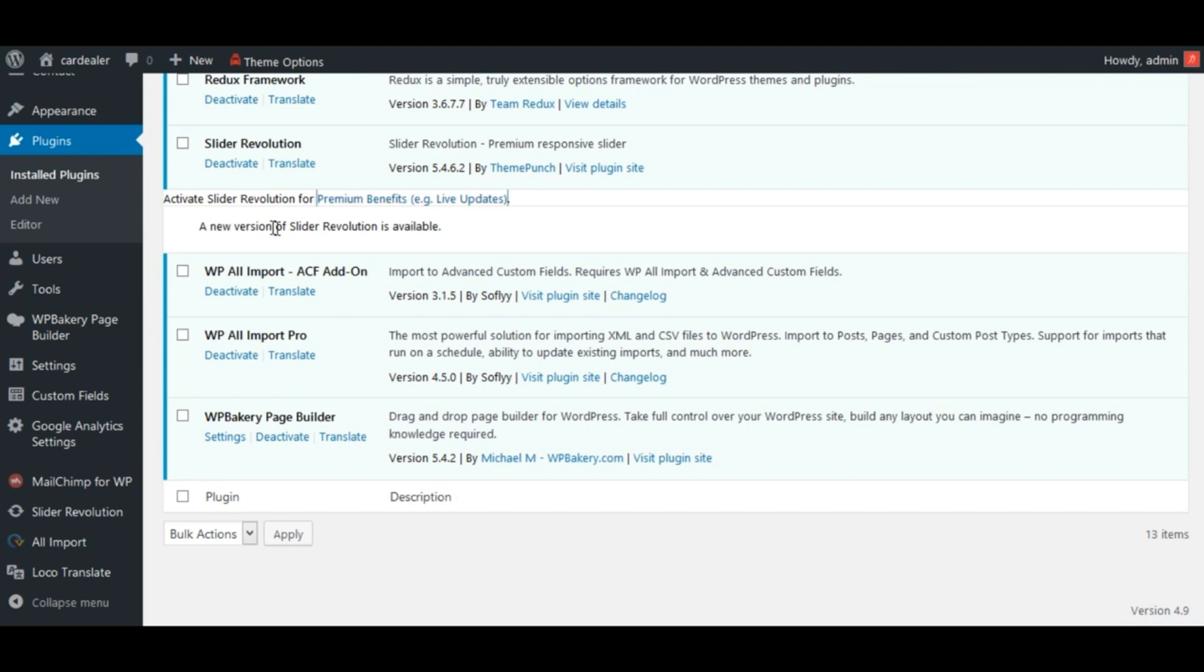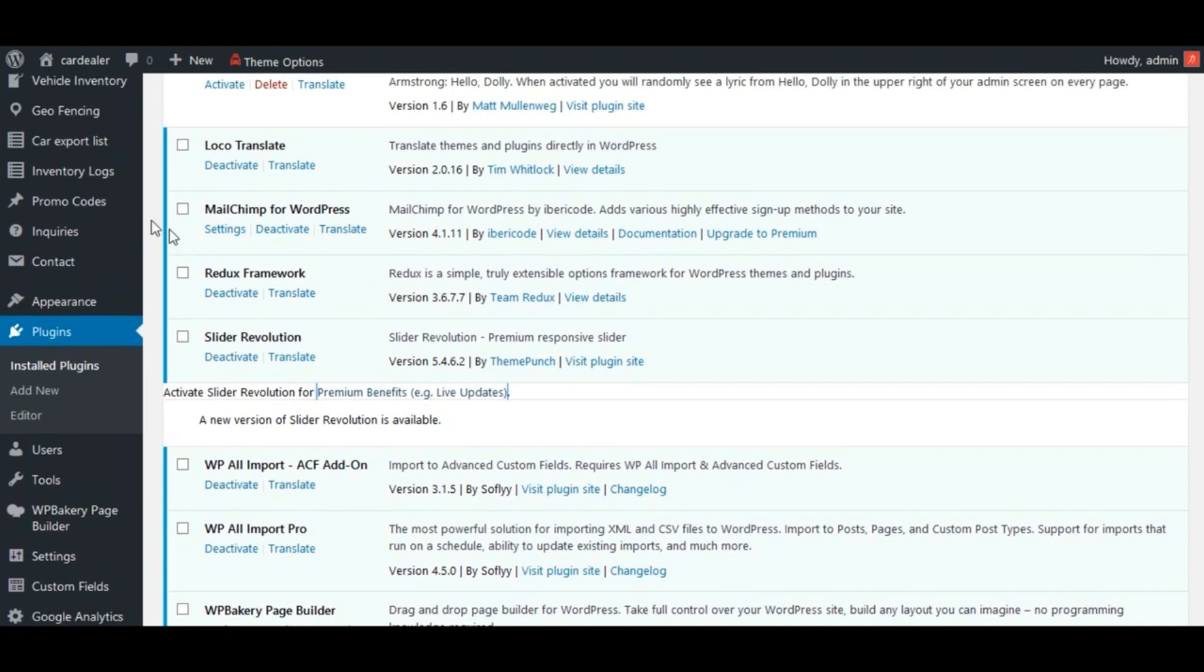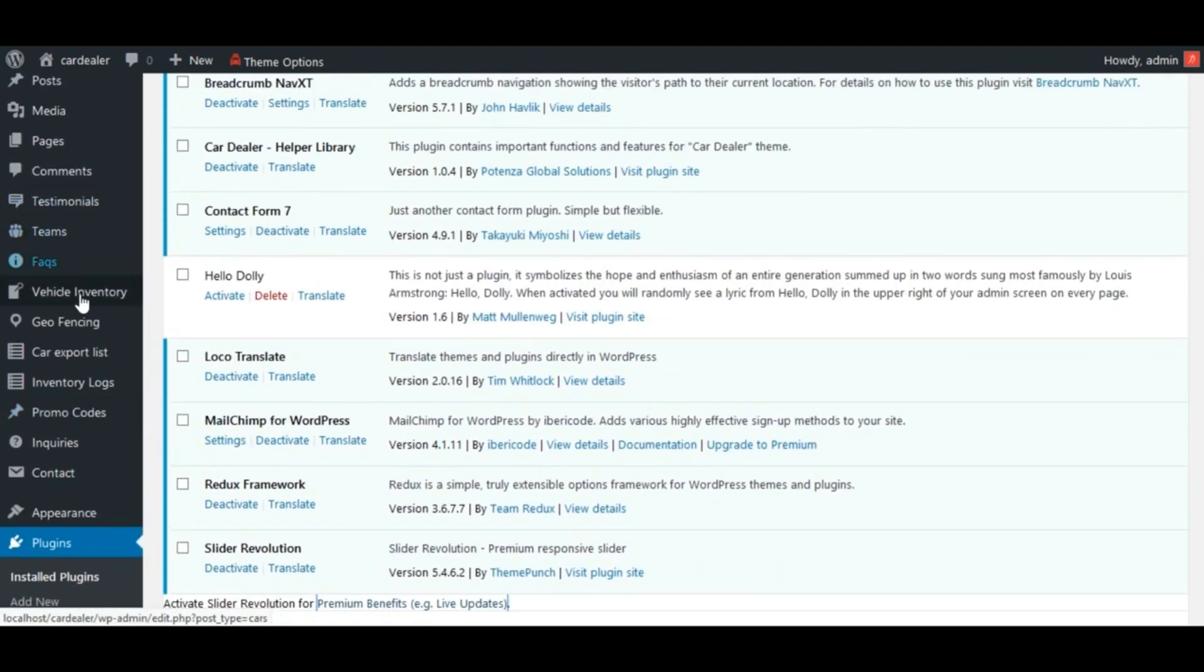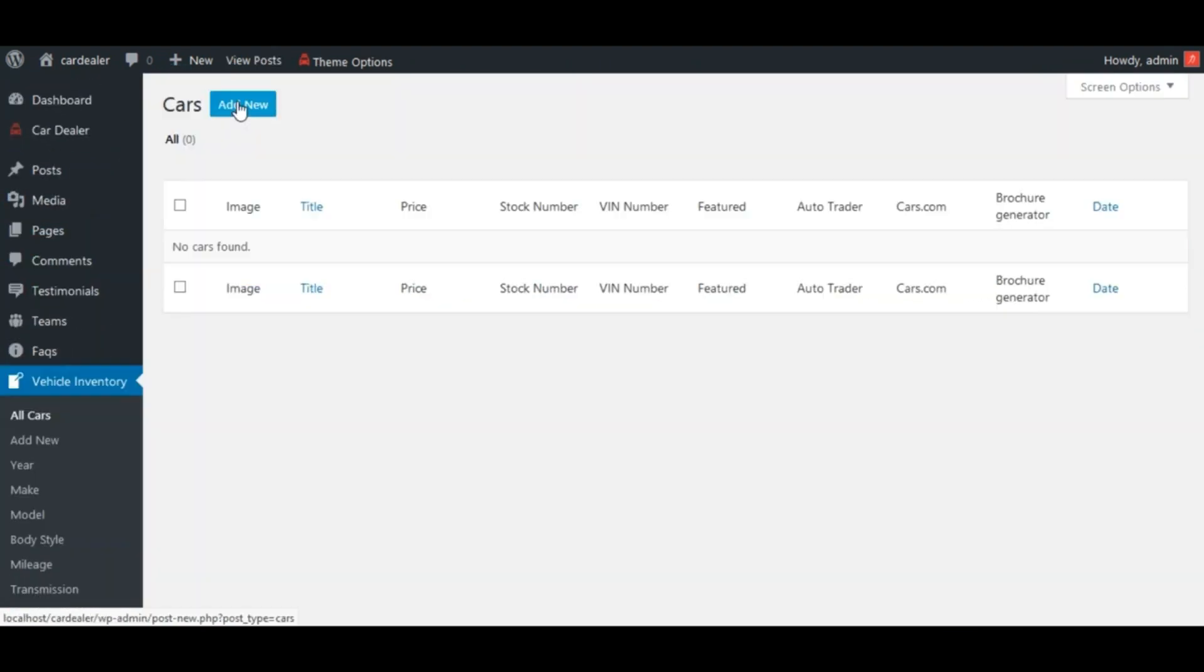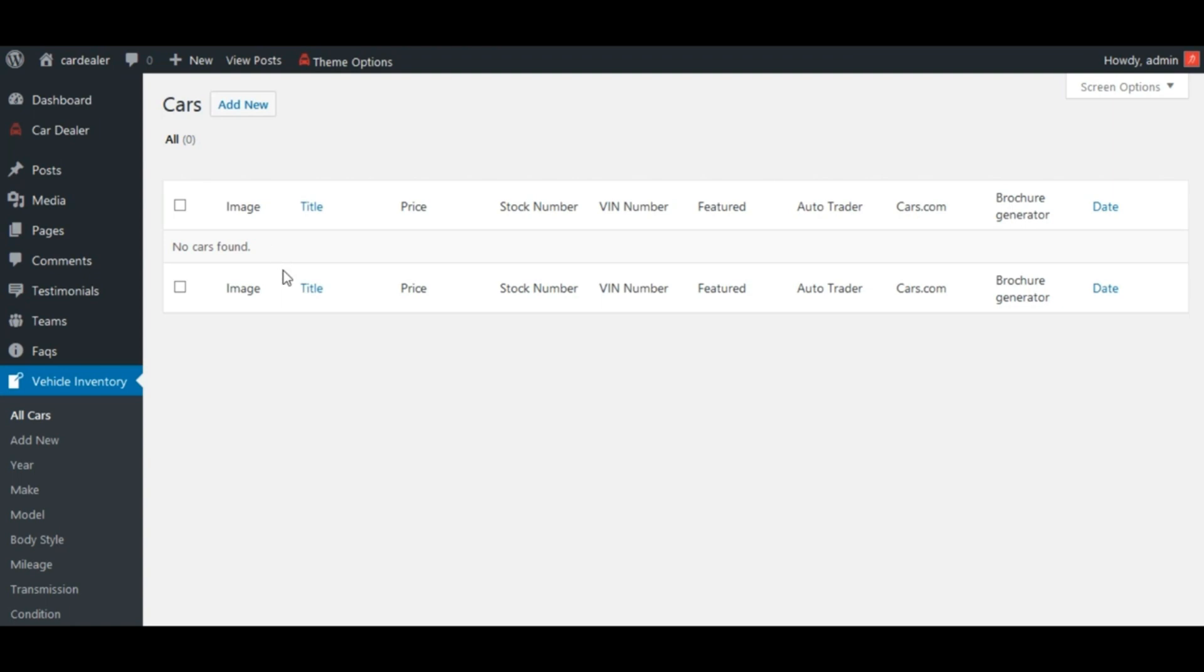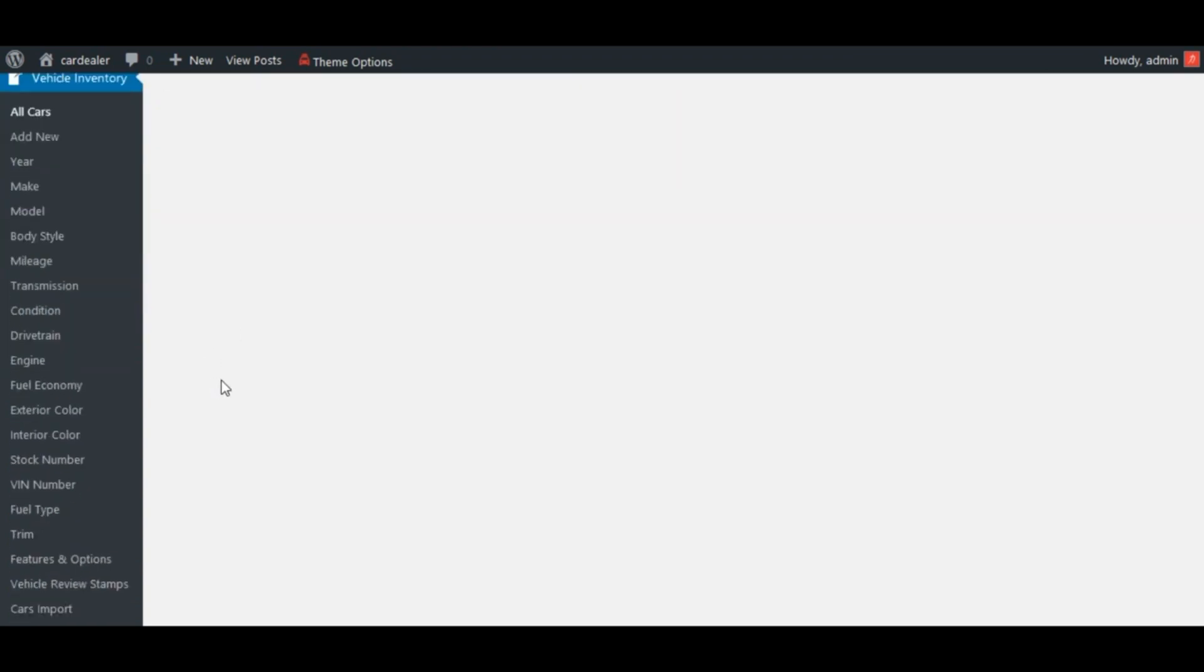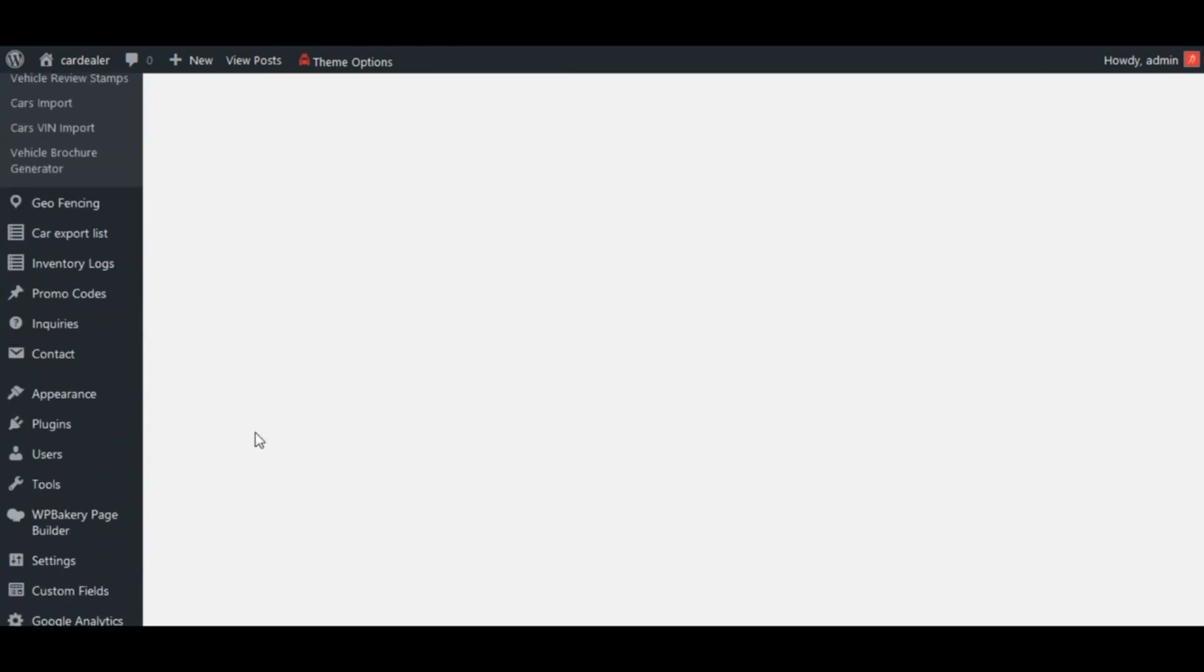See cars inventory page. Currently no cars available. Let's now go to WP All Import page from this sidebar menu.